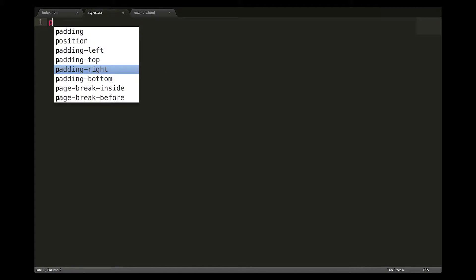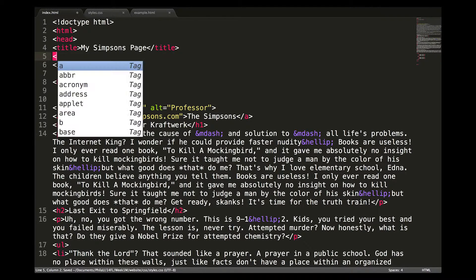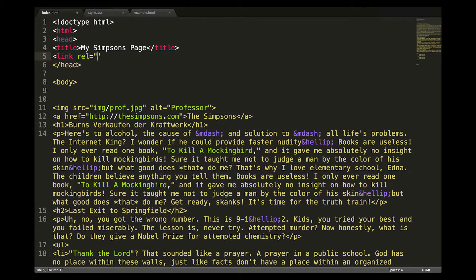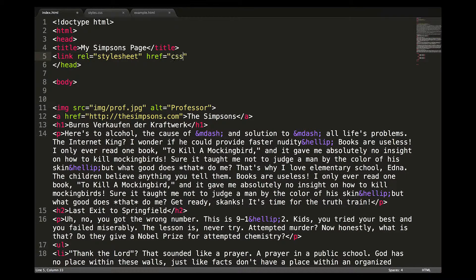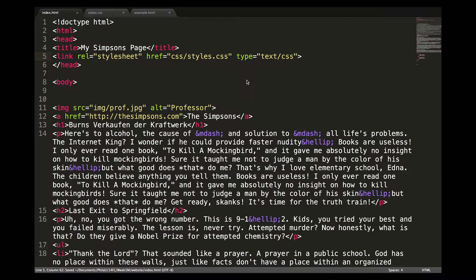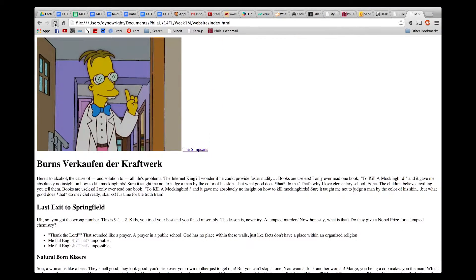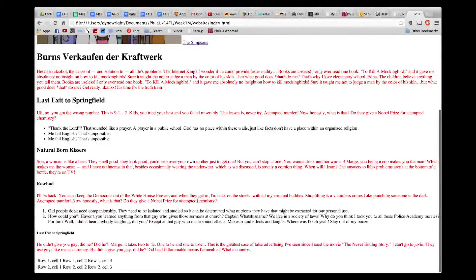Then I'll add a link to it in the head. We add our styling to our new CSS file, and here it is — our web page has externally linked CSS.